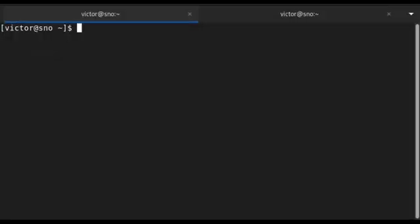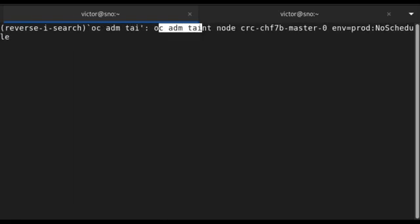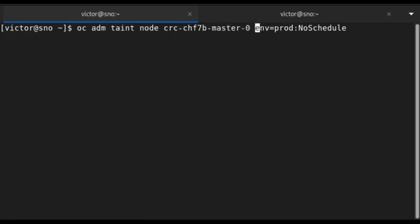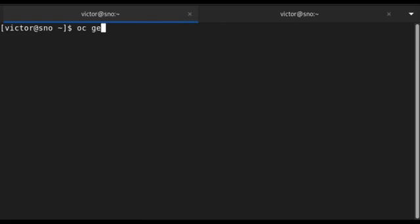To untaint an OpenShift node, use `oc adm taint` with the node name — just the same command as tinting, but add a dash `-` at the end. When you press enter, the node will be untainted. You can also put the dash at the beginning of the key, and the node will be untainted as well.